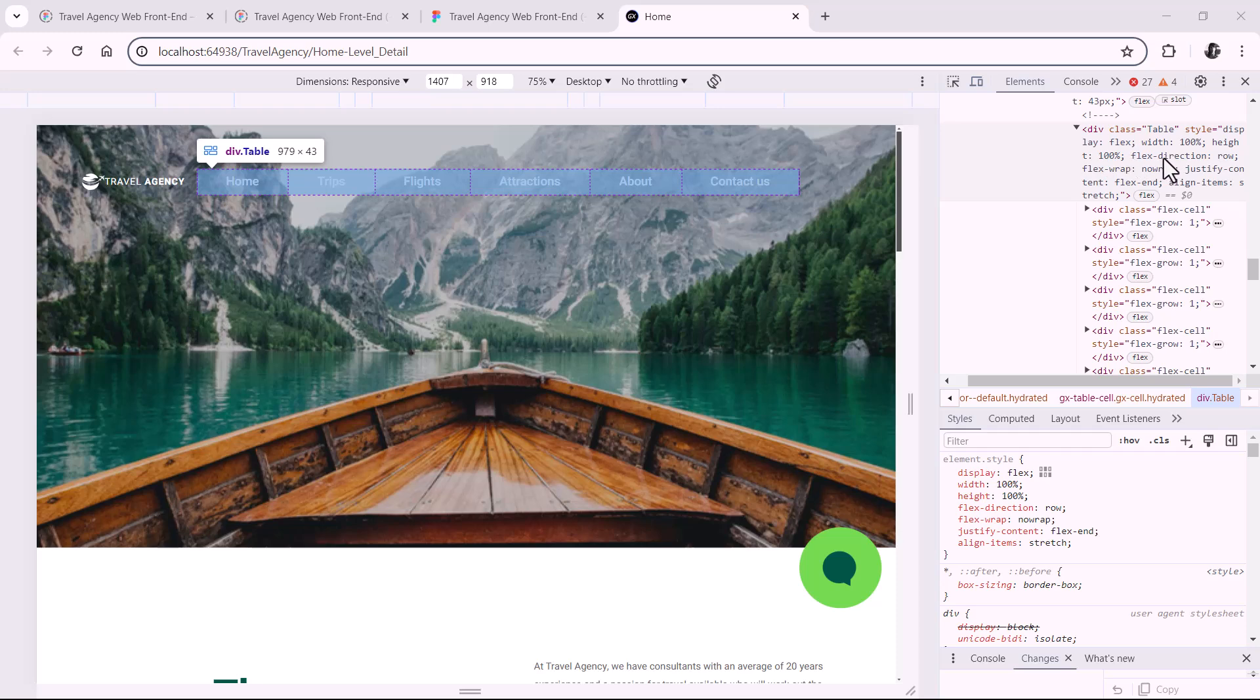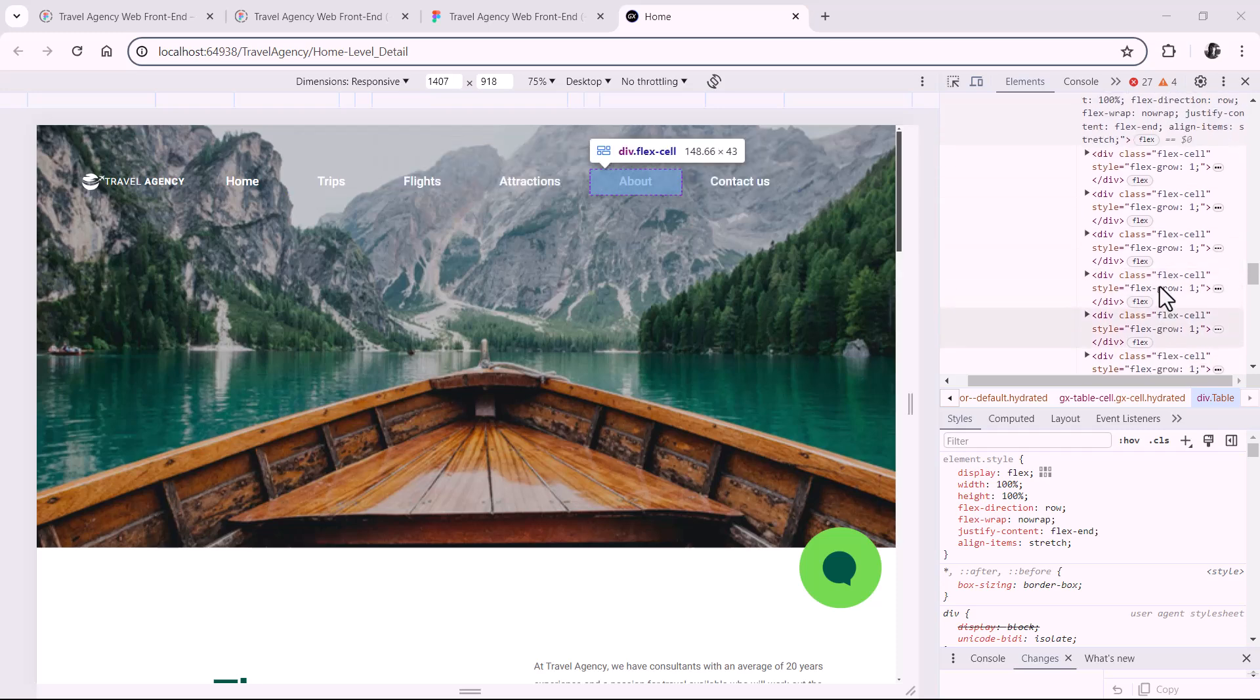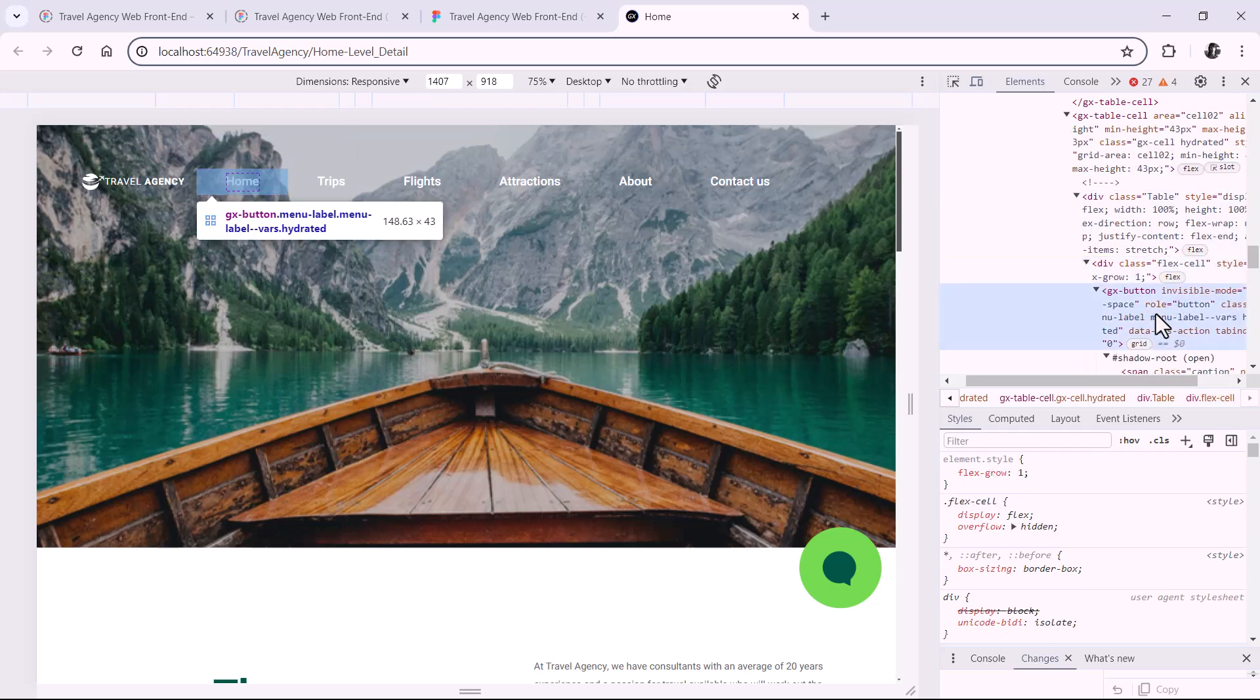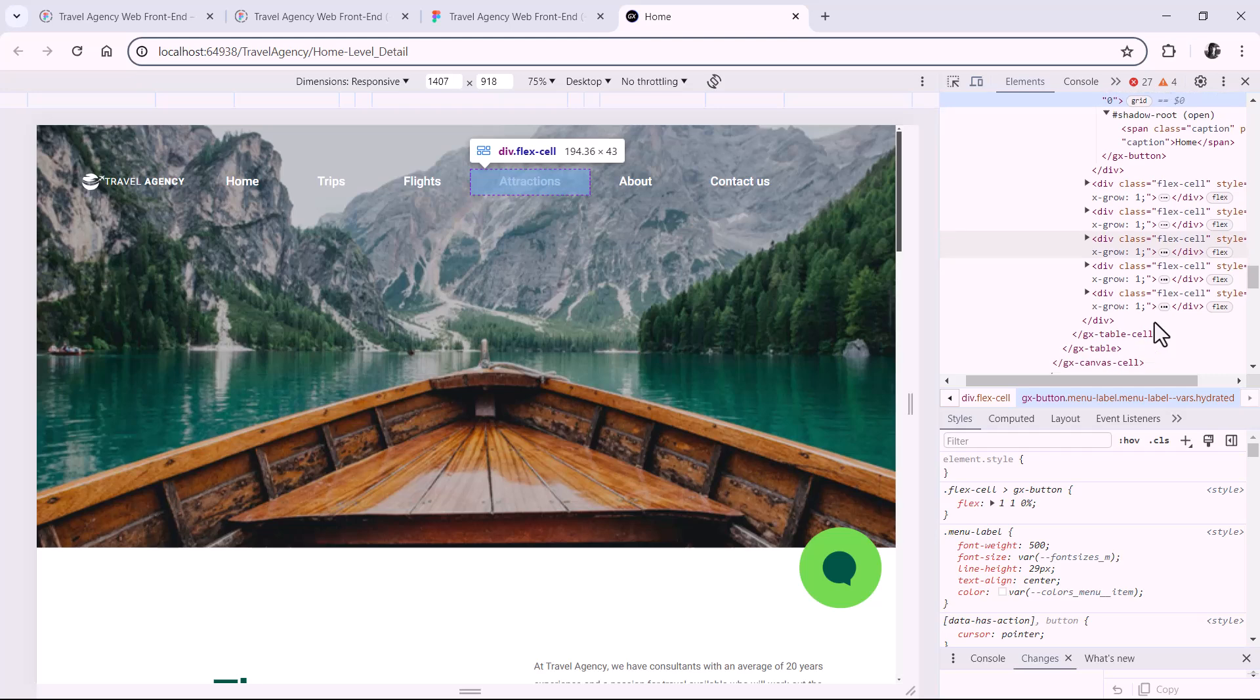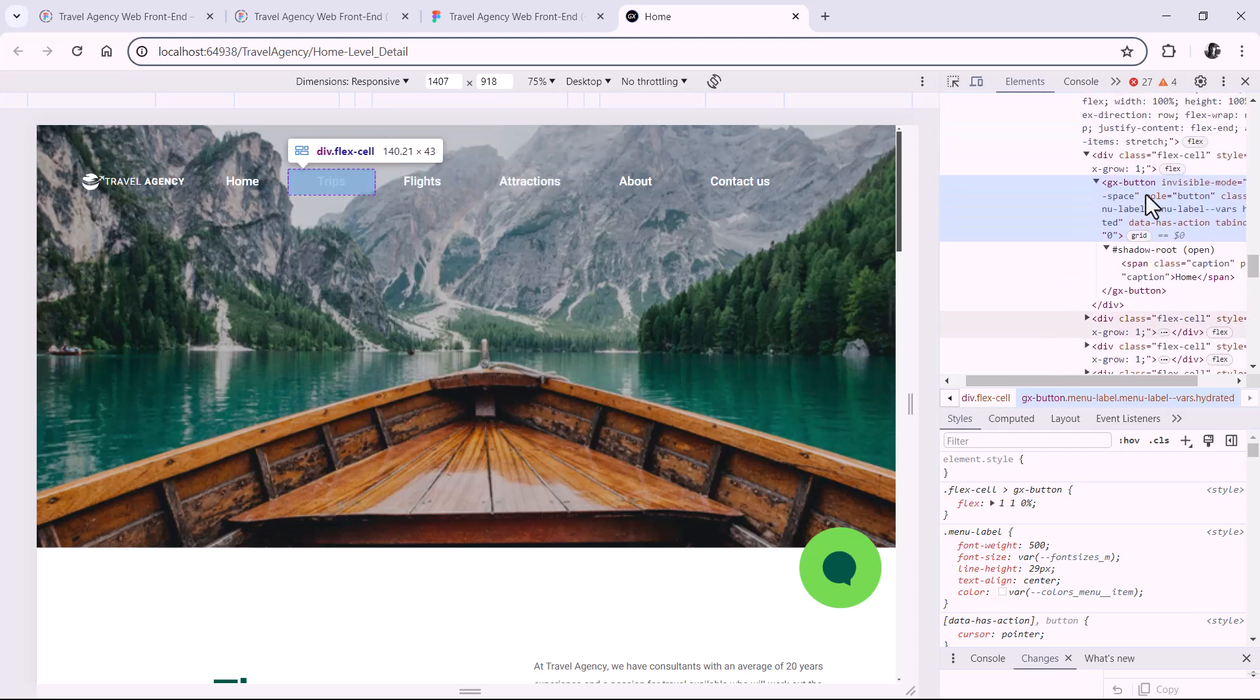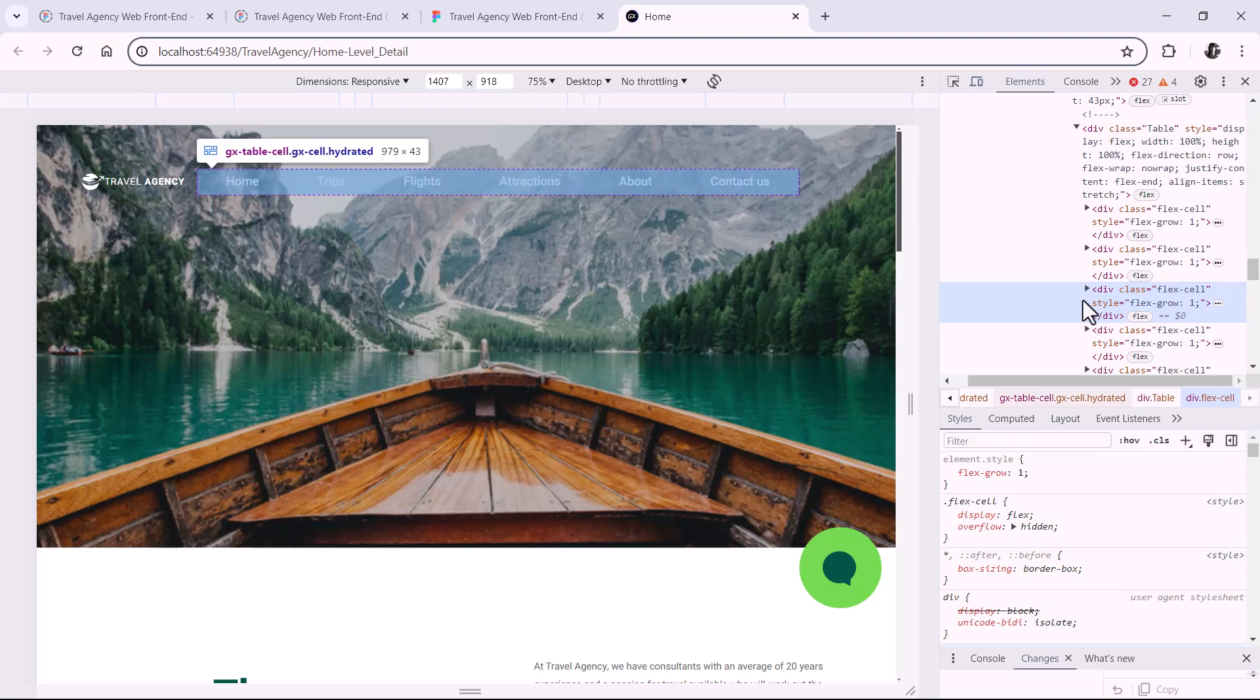And now, to the menu. If we inspect it, as we have it so far, here we see the table that corresponds to the flex, and that it has a cell for each button. So here we see the cell of the first button, the button, and its caption. And the same for the other buttons. Note that it allows each button to grow, so that it occupies equally all the free space of the flex. This is due to the flex grow property at 1, of each one of the buttons.